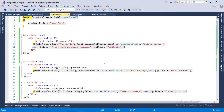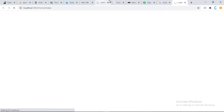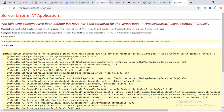I think we have finished, so let's build our project and run it by pressing Ctrl+F5. Our project is loading, and as you can see we got an error which says: 'The following section has been defined but has not been rendered for the layout.'